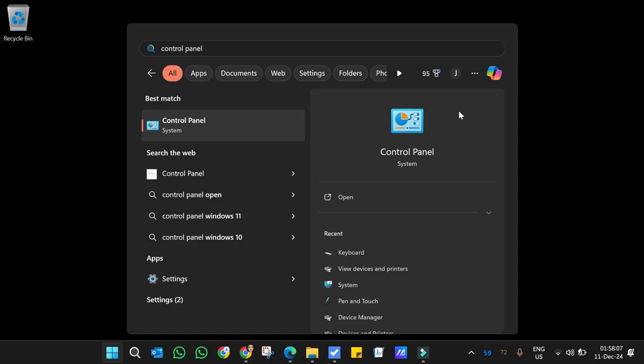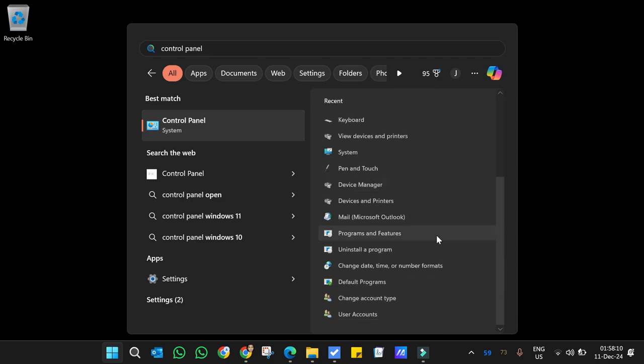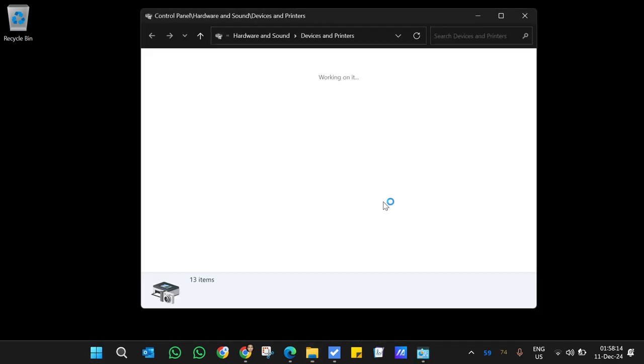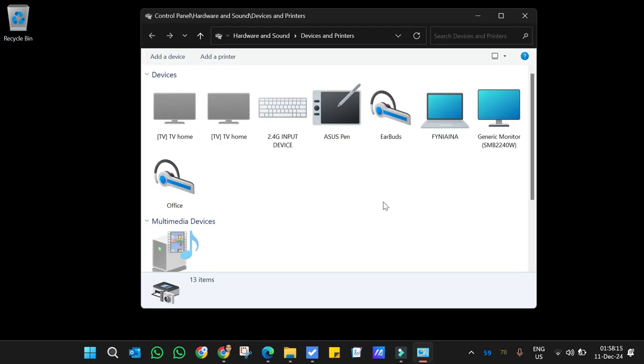When you type control panel, on the right hand side if you scroll down you're gonna see Devices and Printers. Click on that and you're gonna get this. Just choose the device that you want to rename.